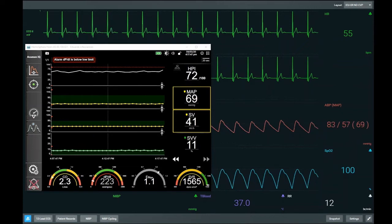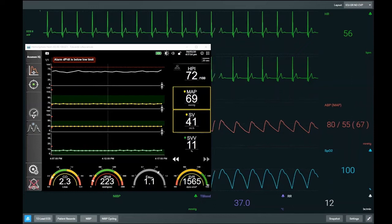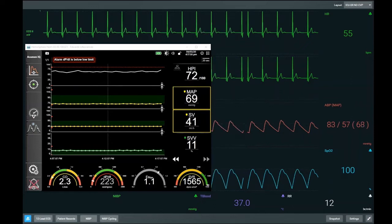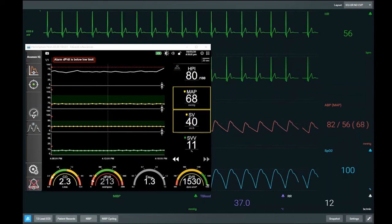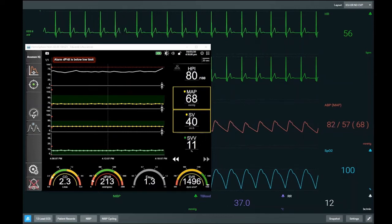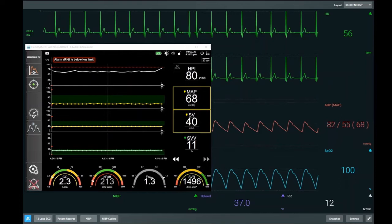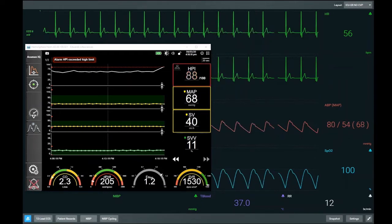For reference, at the start of the procedure when the arterial line was inserted awake, the true DPDT baseline was 250. As the simulation progresses, our HPI is starting to increase — gone from a baseline in the sixties up into the eighties. Our mean arterial pressure hasn't changed, but this Delta HPI changing from 60 to 80 suggests there is more cardiovascular instability being added into the system.